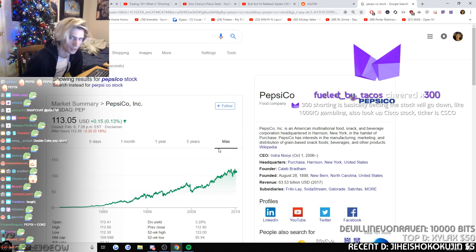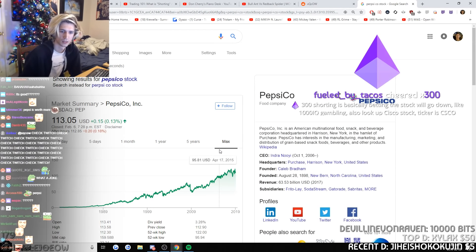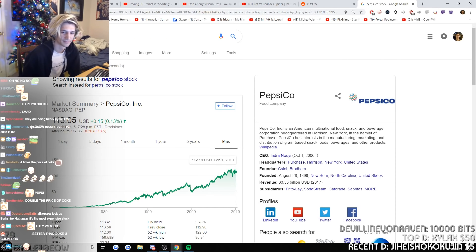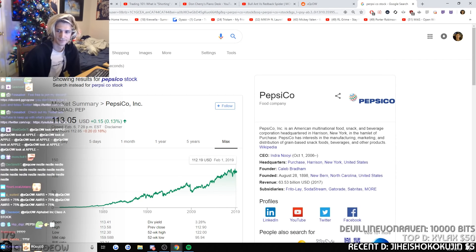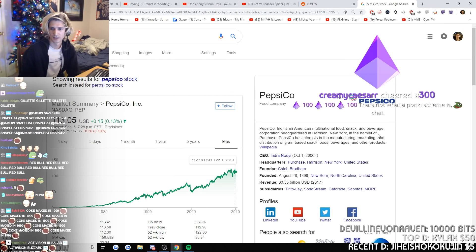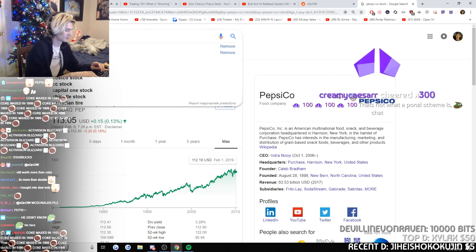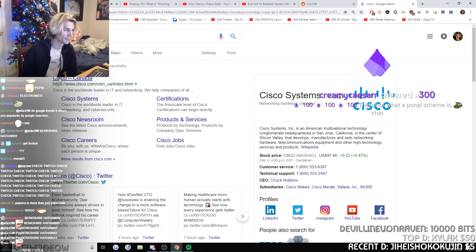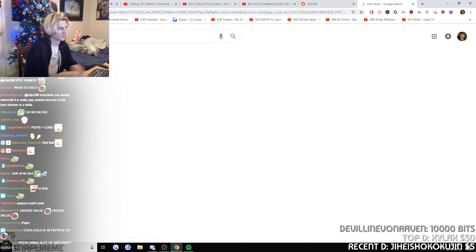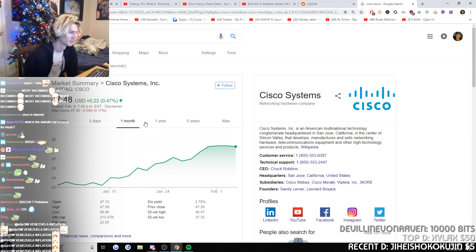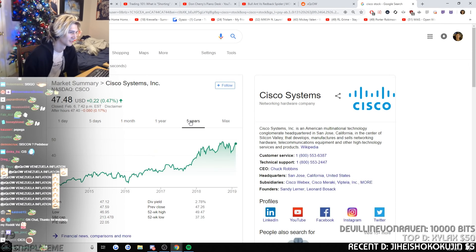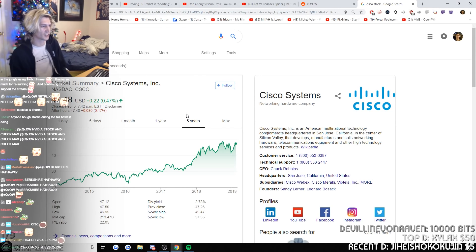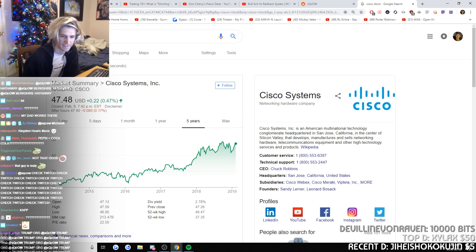Shorting is basically betting the stock will go down, like 1000 dick gambling. Also look up Cisco stock, ticker is CSCO. Cisco, what is Cisco? That's not what a Ponzi scheme is. What's Cisco? This garbage is not that good.